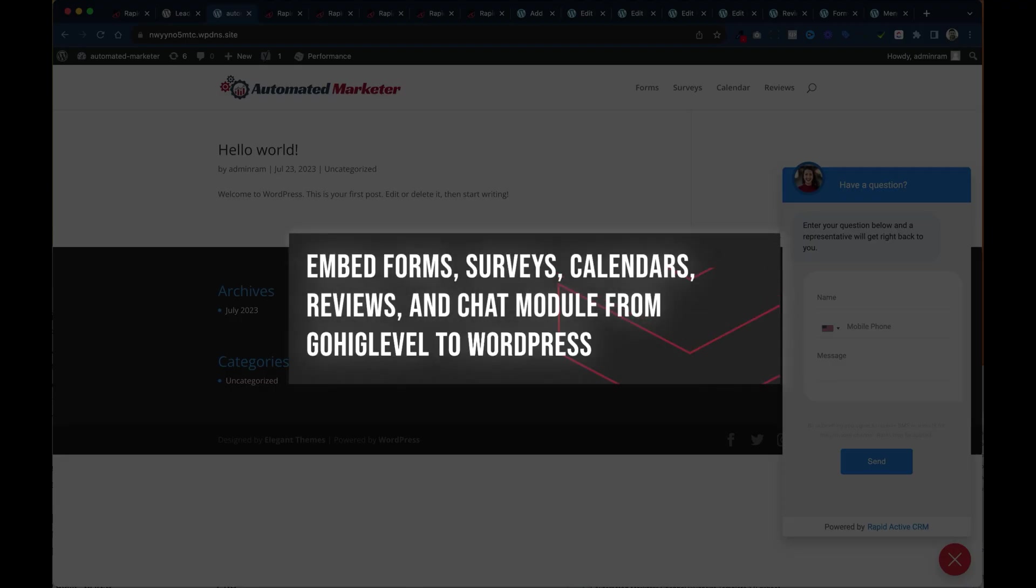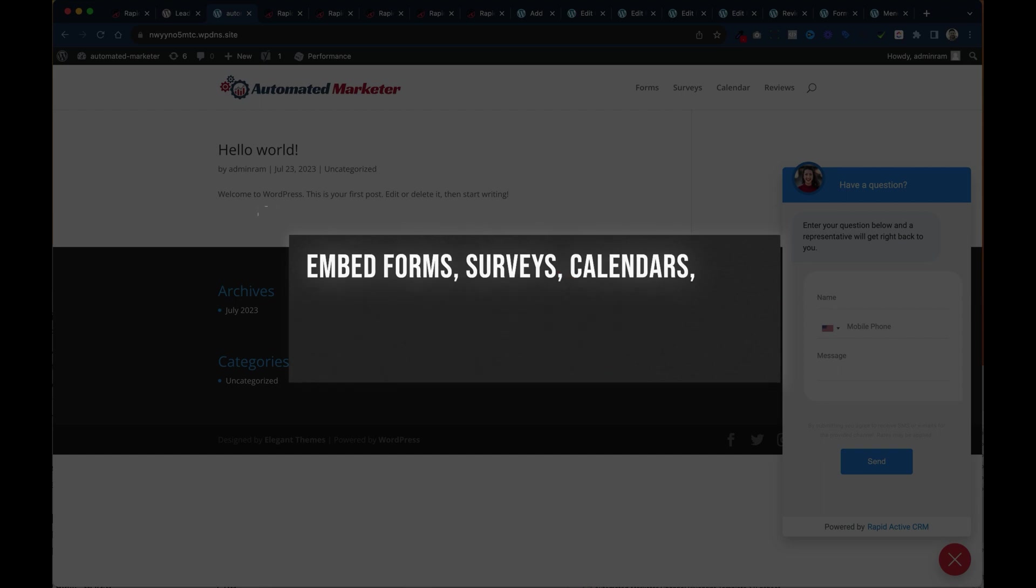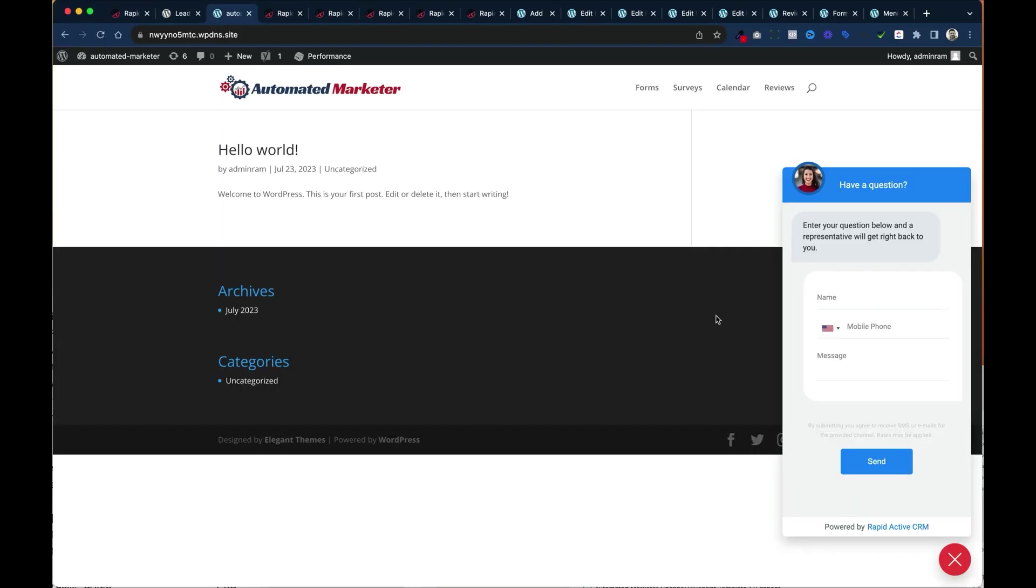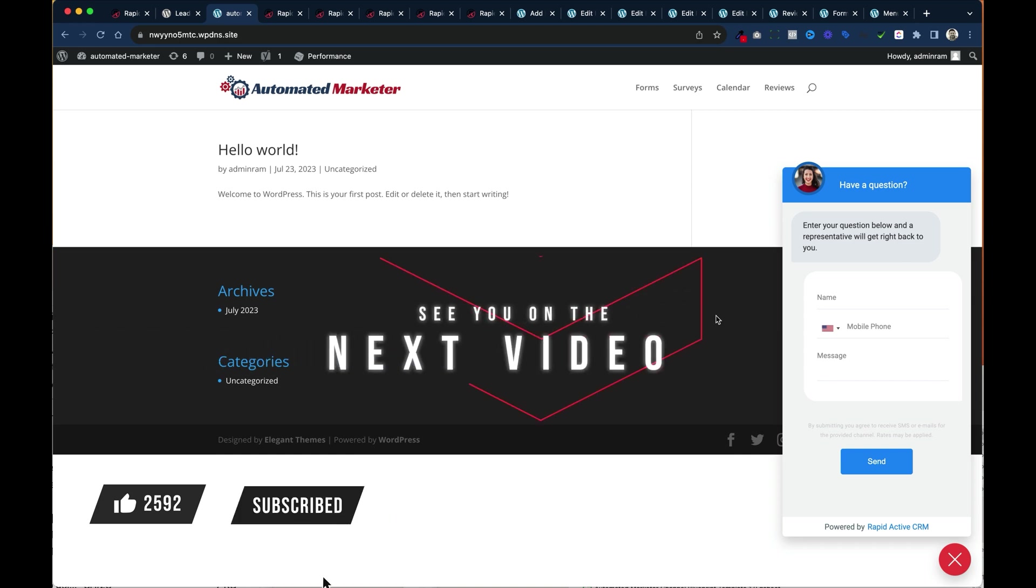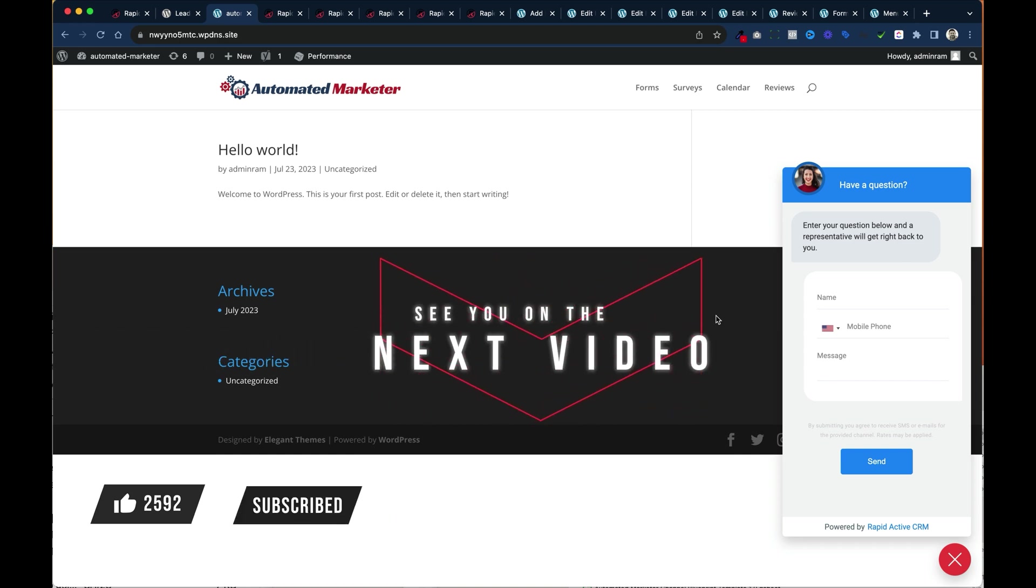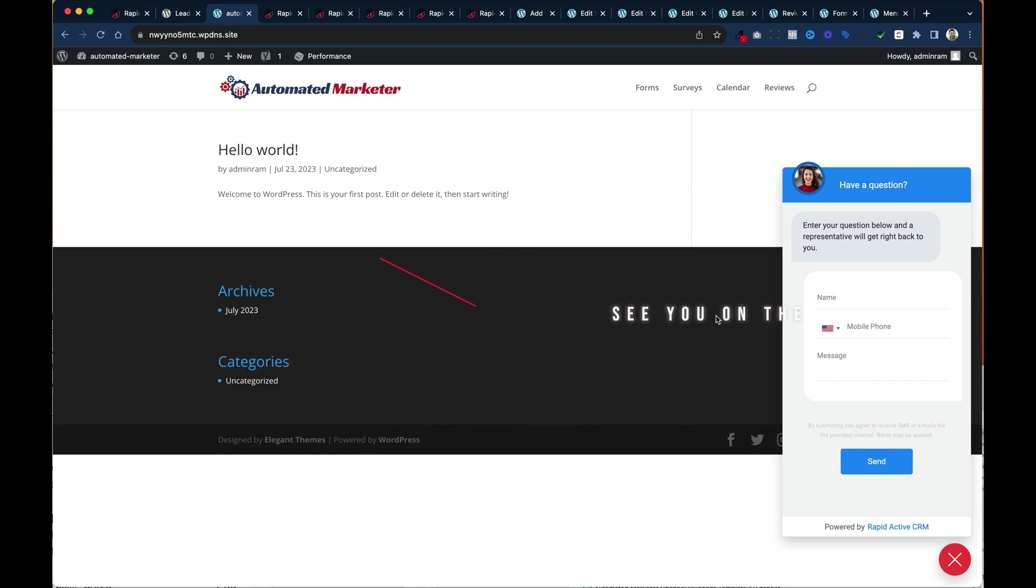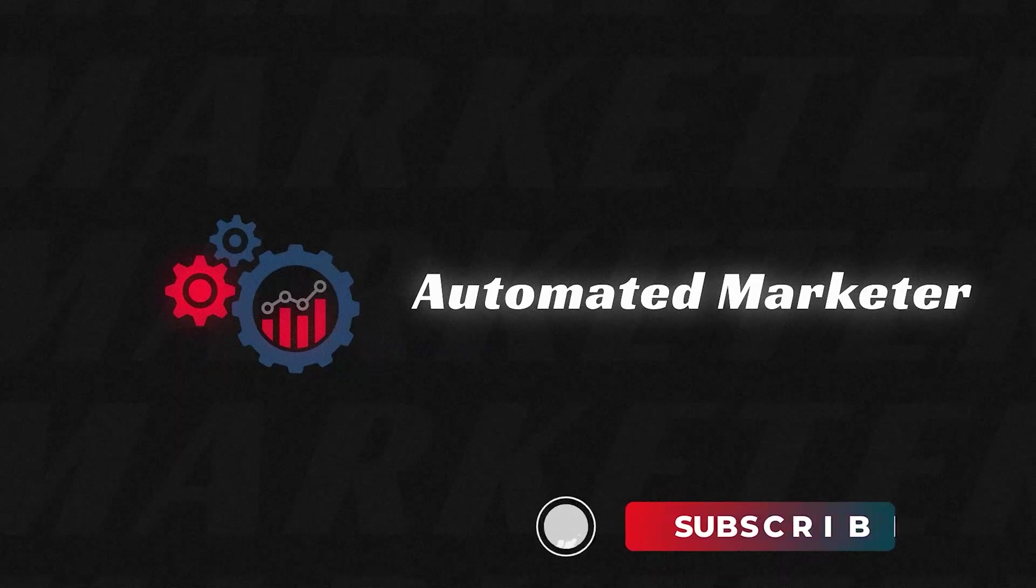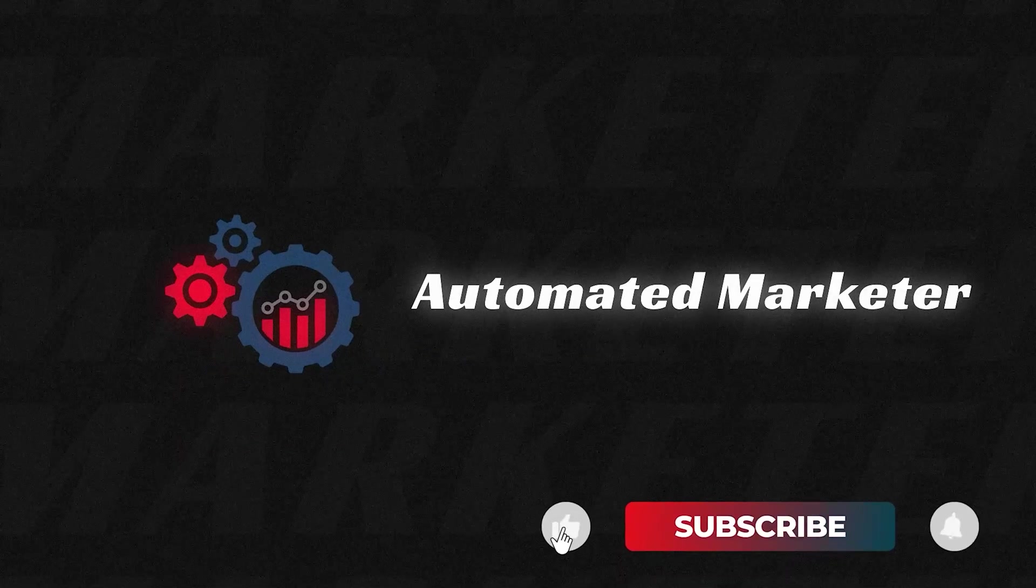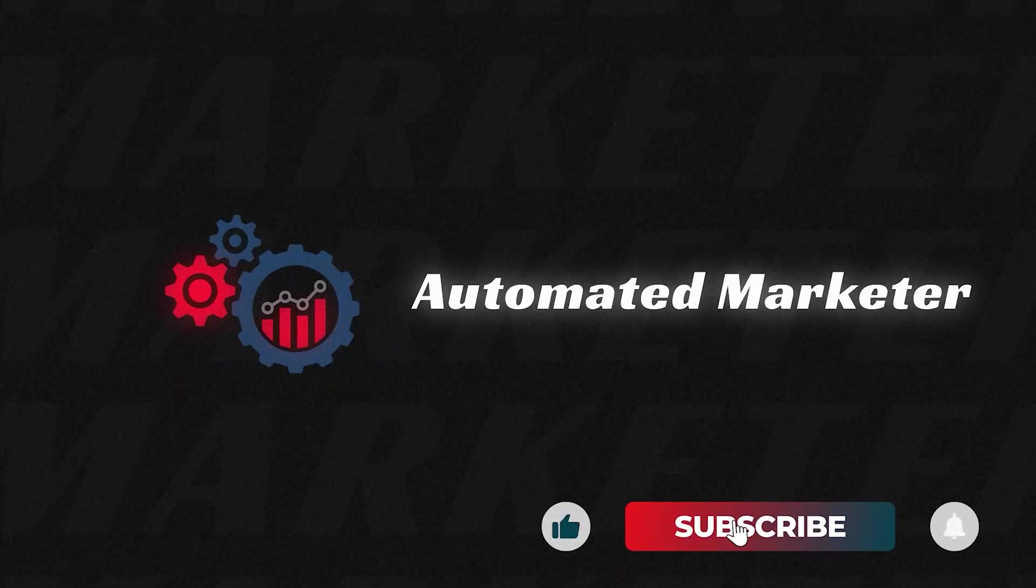And that's how you embed just about anything that you want from GoHighLevel inside of a WordPress website. If you like this video don't forget to like and subscribe and come back for more tutorials on how to use WordPress with GoHighLevel.